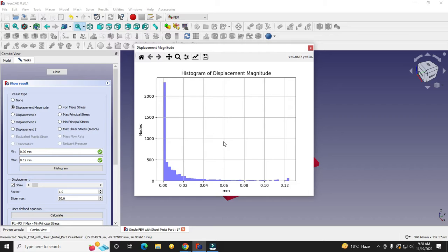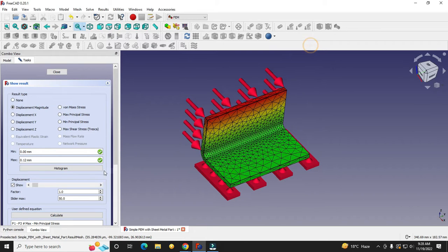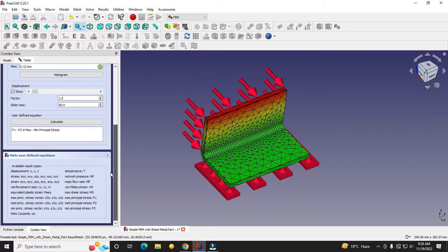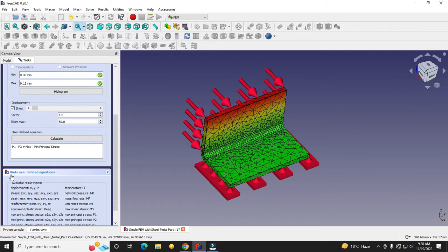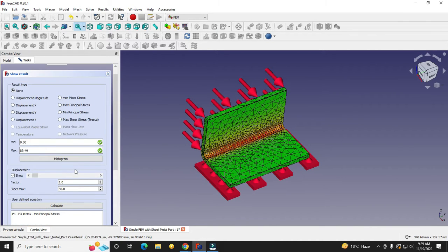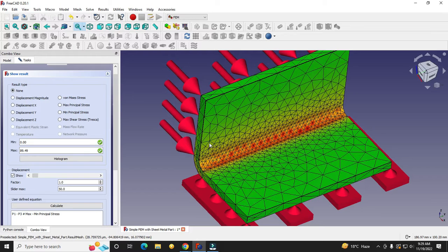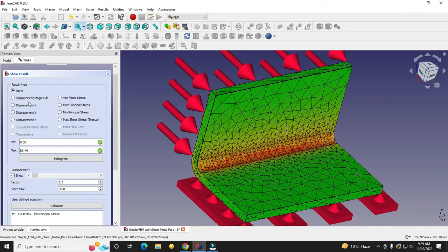Here is the histogram, which you can click to see the displacement distribution. I will cover displacement magnitudes in more detail in future tutorials. You can see the nodes here, with dimensions in mm. At the bottom you can also see more properties, including user-defined equations.